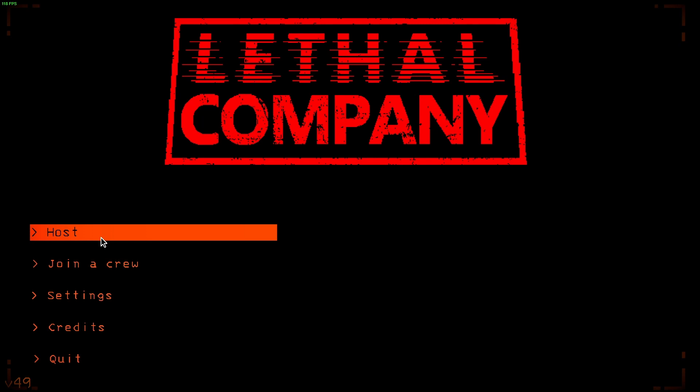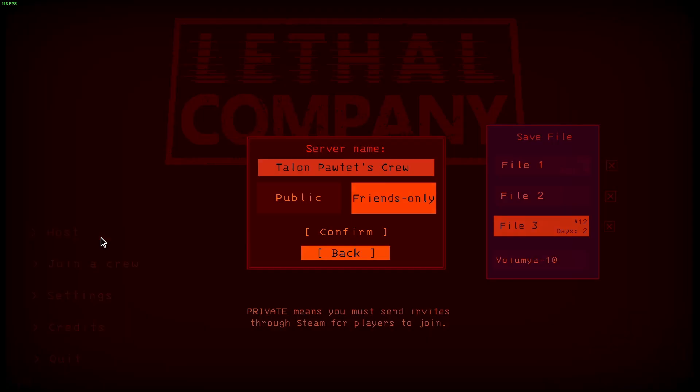Regardless of what it says right there, it still works with mods and I've tried this. I will say one thing: the Lethal Company VRM mod does not work in LAN.